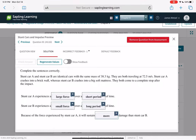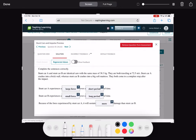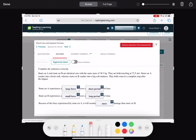Stunt cars A and B are identical, same mass of 38 kilograms, both traveling at the same speed. Stunt car A crashes into a brick wall, whereas stunt car B crashes into a big soft mattress. They both come to a complete stop. This is F·ΔT equals change in momentum. They all have the same change in momentum ΔMV, but the ΔT is different. Car A hitting the brick wall has a big force over a little time, whereas car B has a smaller force over a longer time. This is why stunt car A will have more damage.